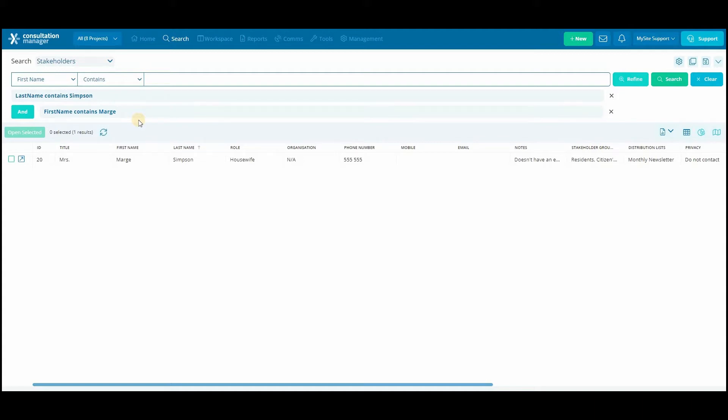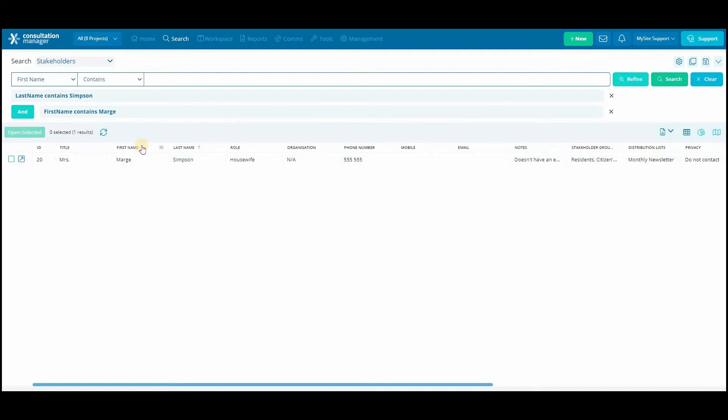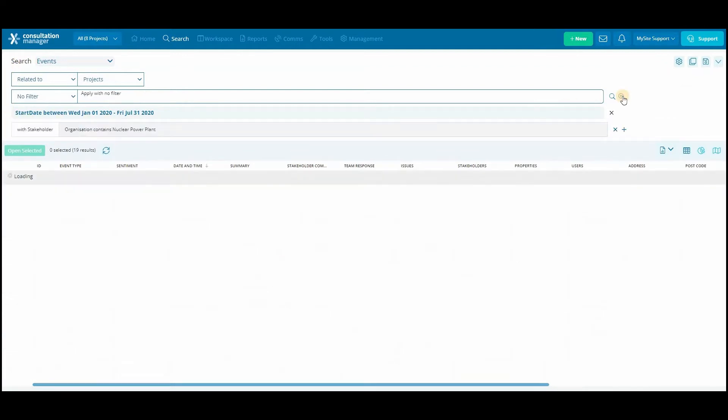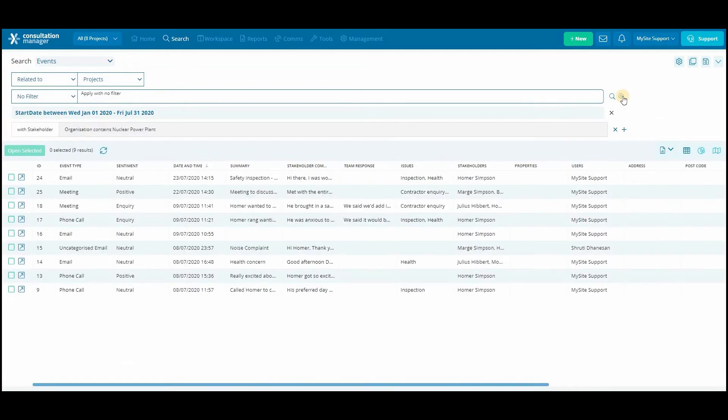The search is a very powerful and flexible tool that can help find a specific record or a larger set of records that exist in your system. For example, you can run a simple search to find an individual stakeholder using their first or last name, or you can run a multi-layered search to find all events from the last six months which are related to stakeholders in a specific organization.